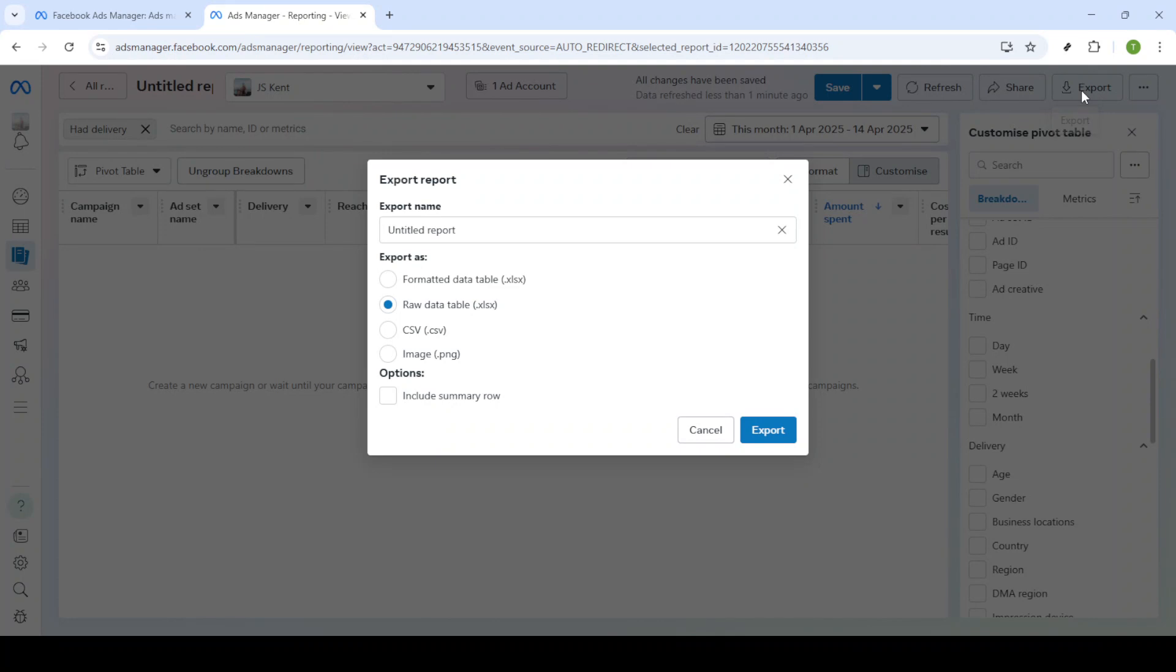When exporting, you'll be presented with a few format options. Here you can select whether you'd like to download your report as an XLSX, CSV, or PNG. Each format has its advantages.